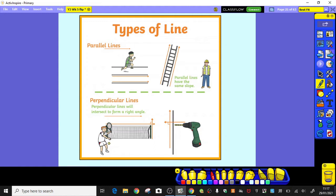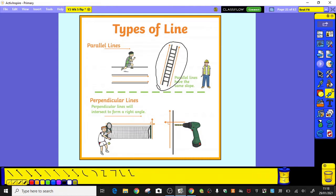Parallel lines are straight lines that never meet — a bit like on a racetrack or on a railway line. However far they go, they never cross, so they're always the same distance apart. You can see here we've got a ladder as an example. That's a really great example because the ladder doesn't get any narrower, and if I were to make those lines longer all the way to the top of the page, they wouldn't meet — they'd still stay the same distance apart.